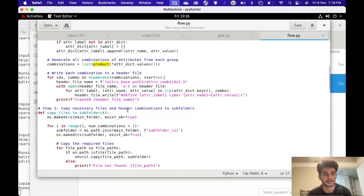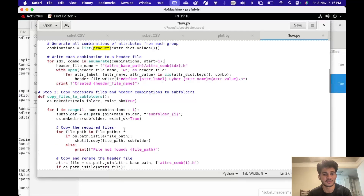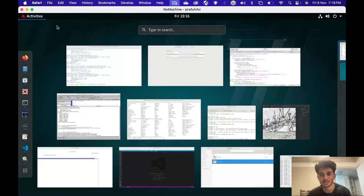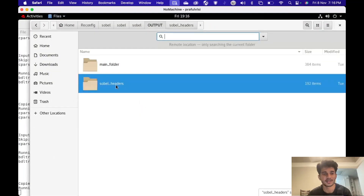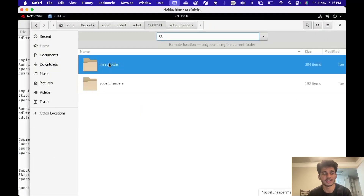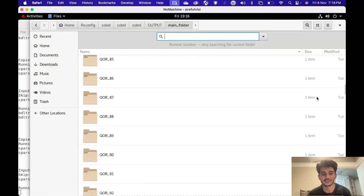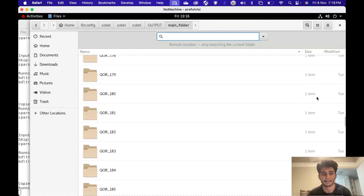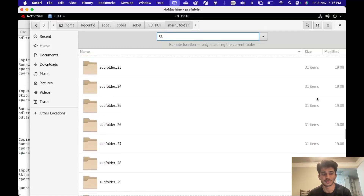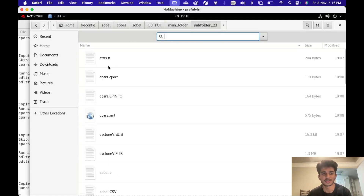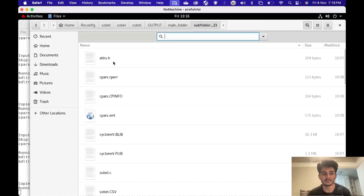I'm going to show you the directory that was created by the script. If you see the main folder, it has different subfolders. If you look at subfolder 23, for example, it has a header file, along with the .blp file, .flp file, and the .c file.